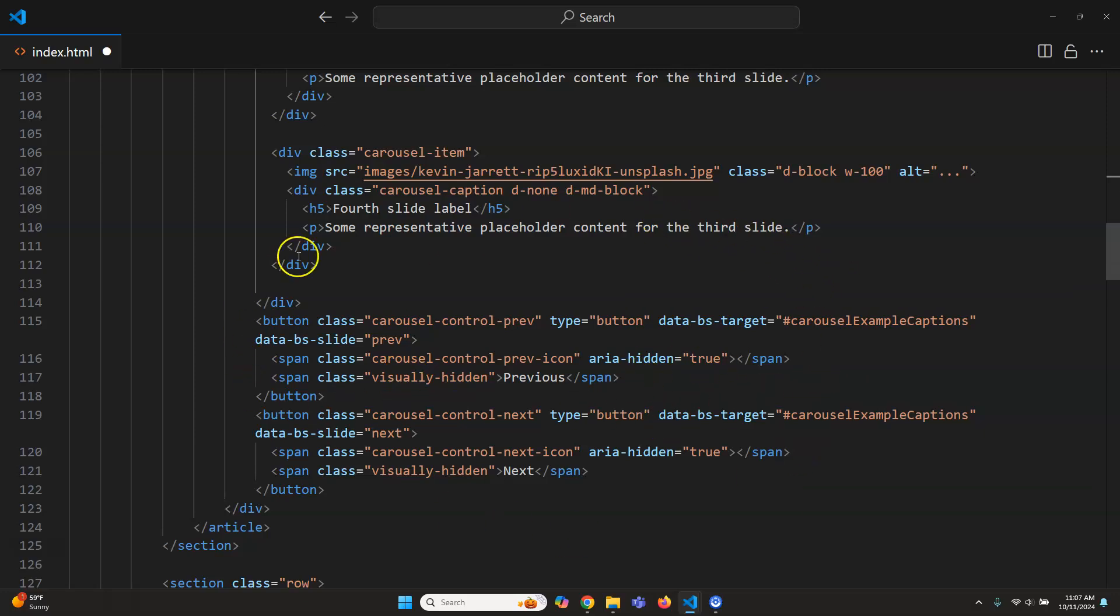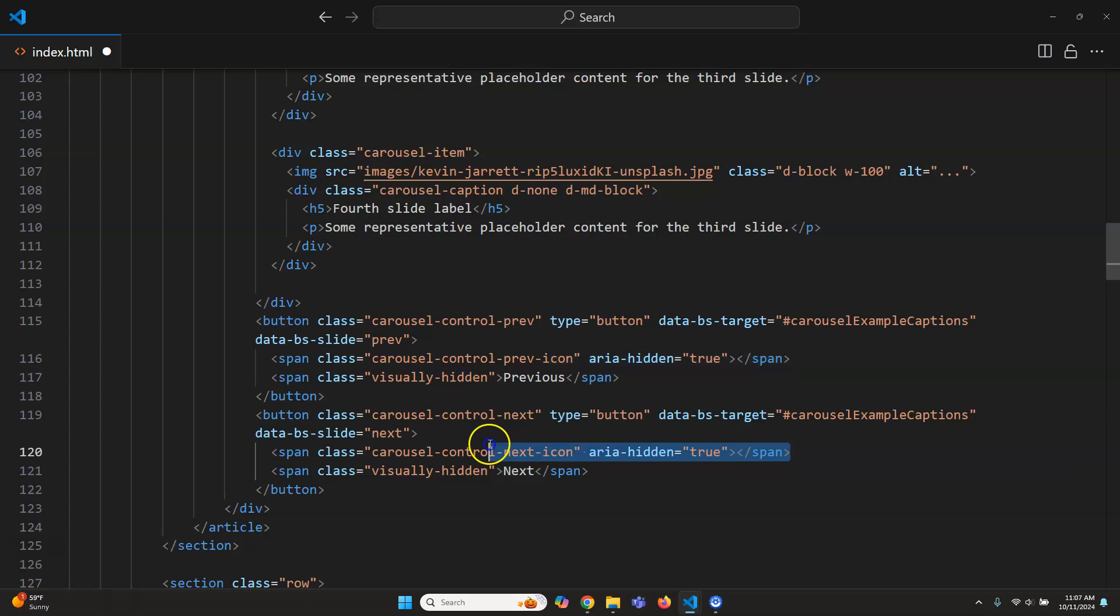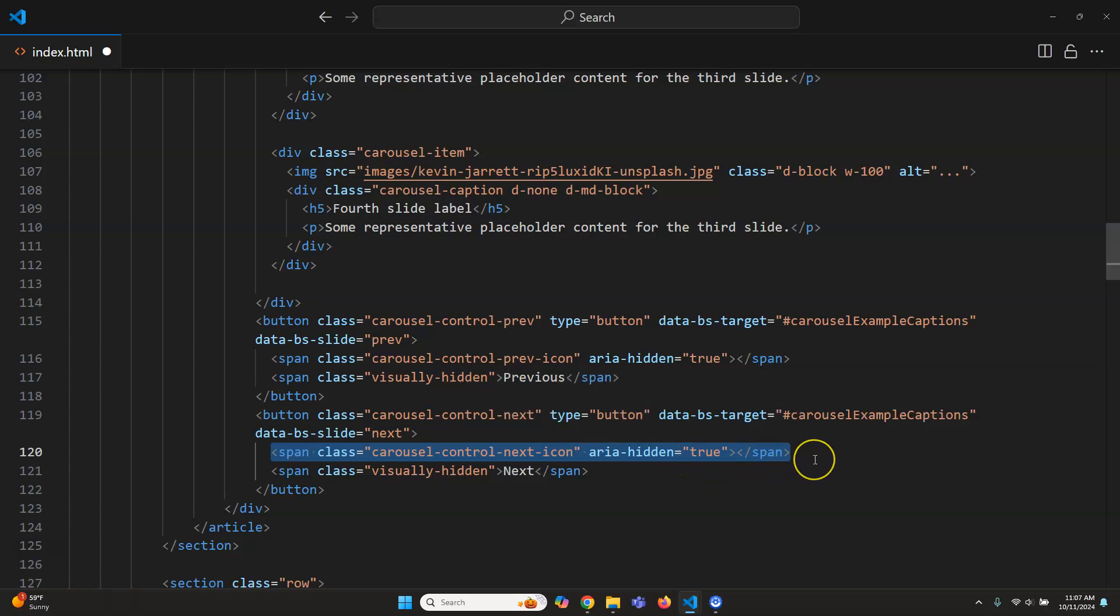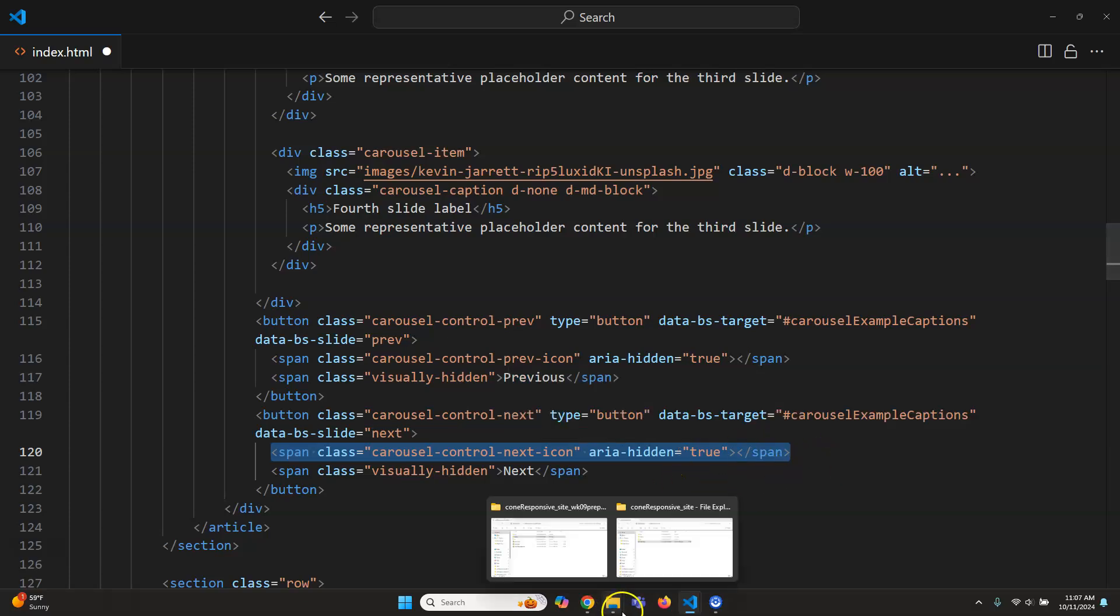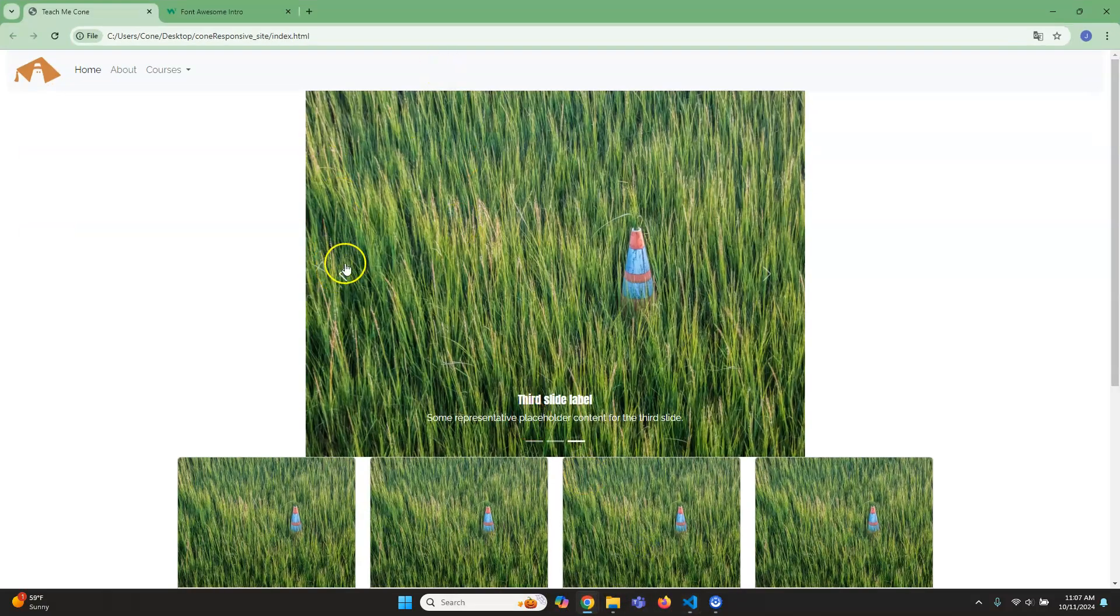So right now we have a carousel icon for previous and one for after. Now they're fine, but maybe if you want to change them, because right now they're sort of what we call like a chevron. So if you're not super happy with what they look, you see these little lines I think they look fine, but if I wanted to change them what we could do is just use what we already have on font awesome.